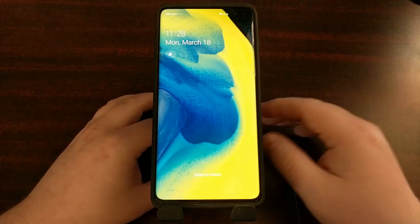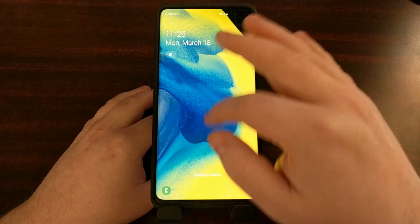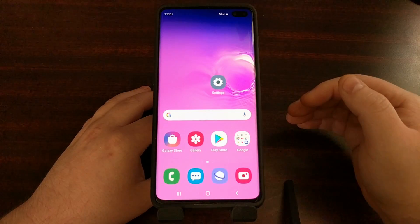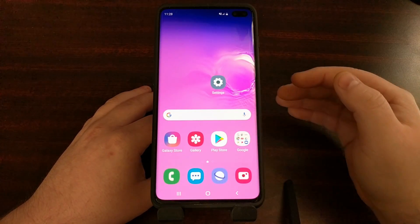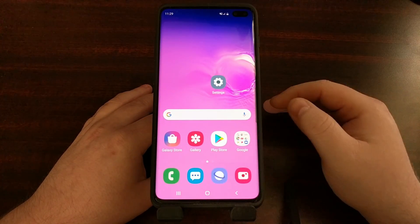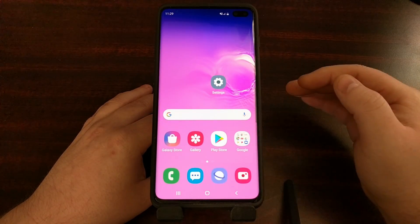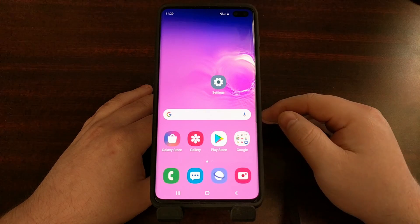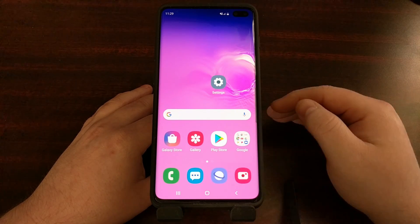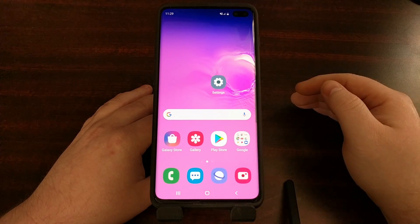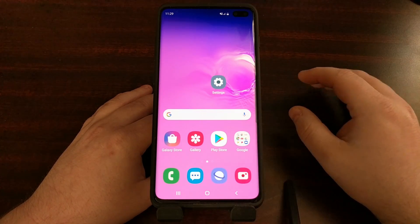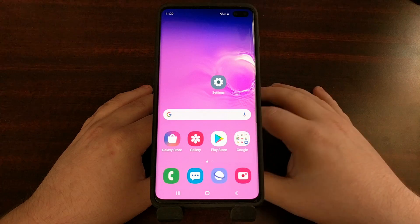From here you can go in and pair your Galaxy S10, Galaxy S10e, or Galaxy S10 Plus to your Bluetooth device again.